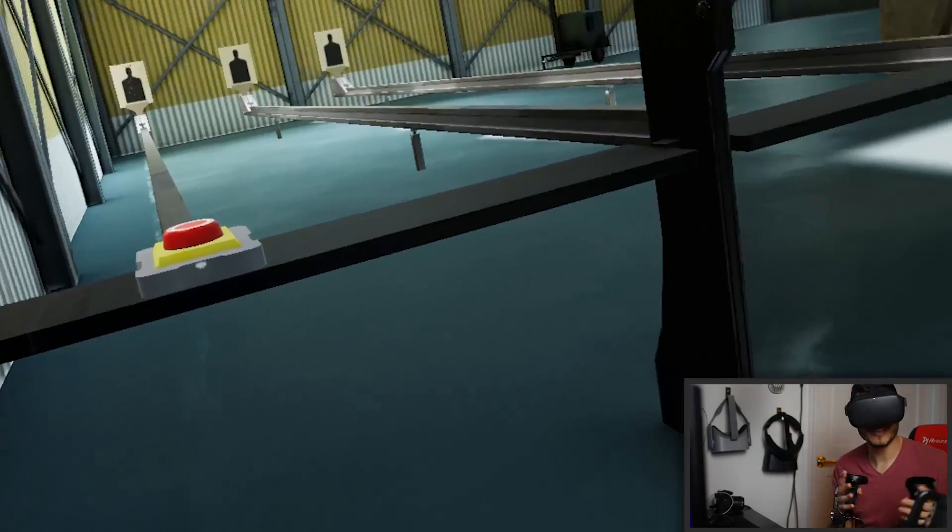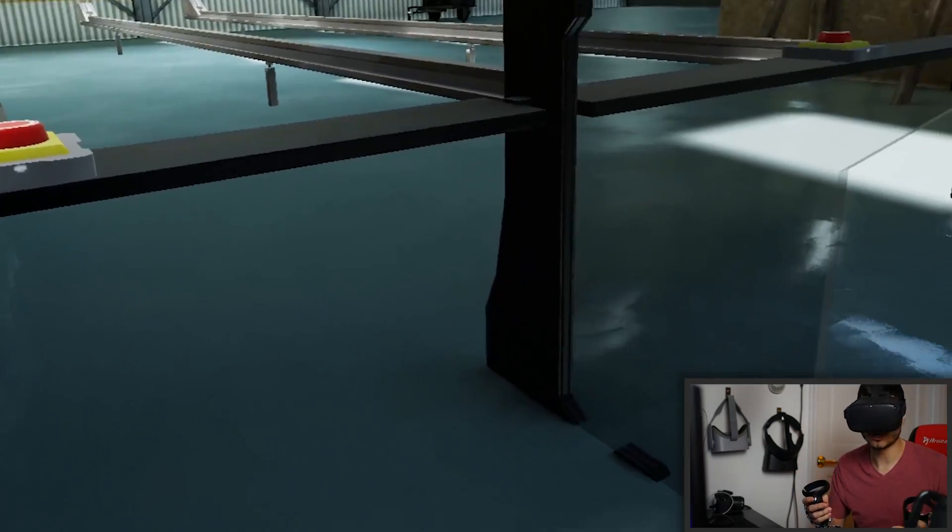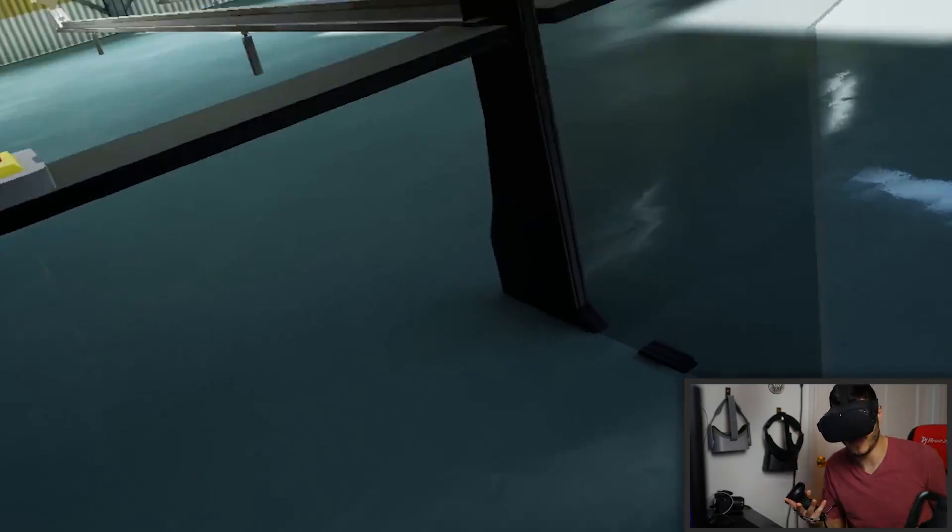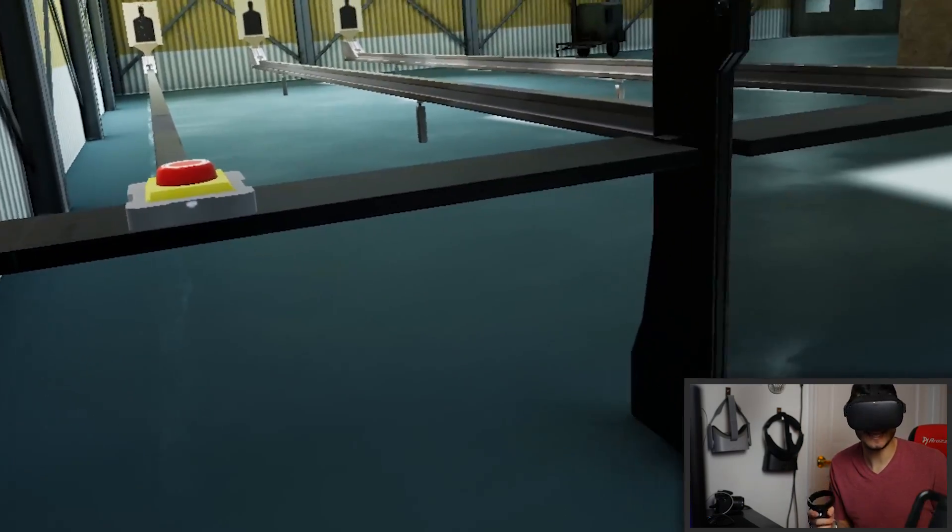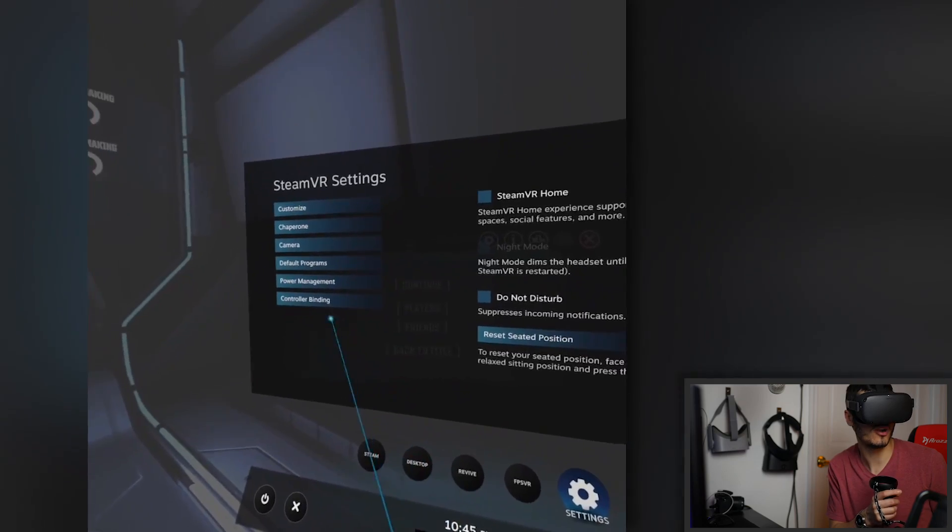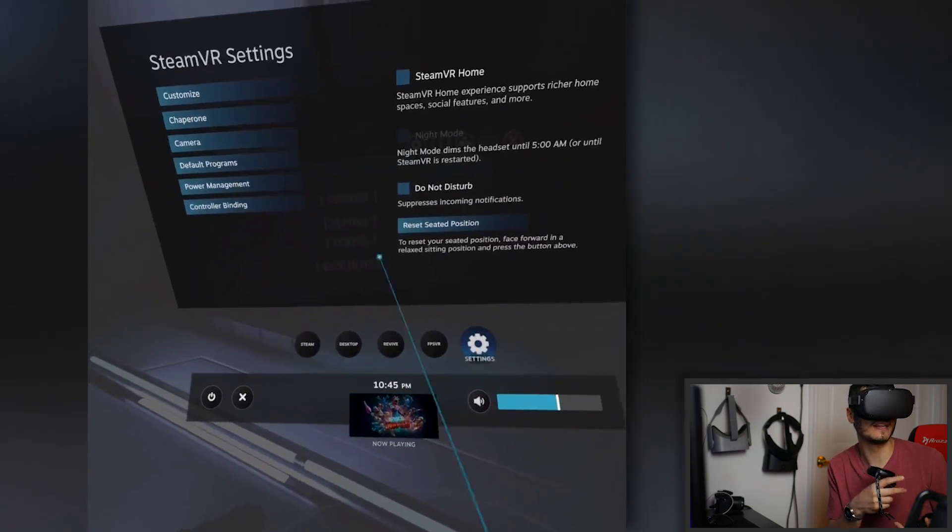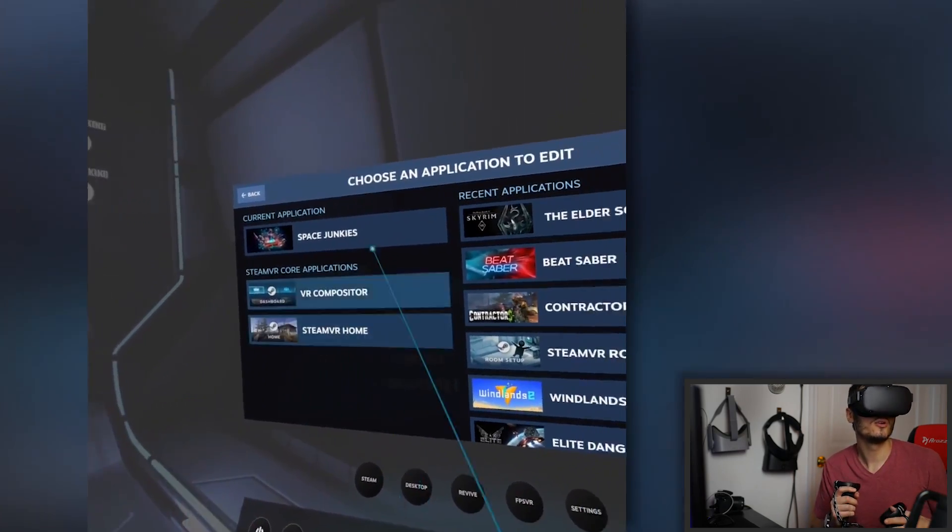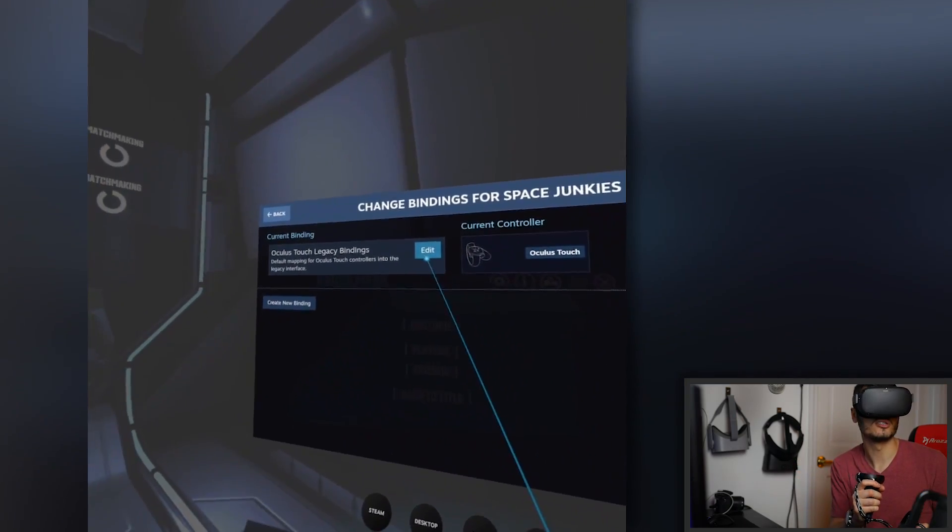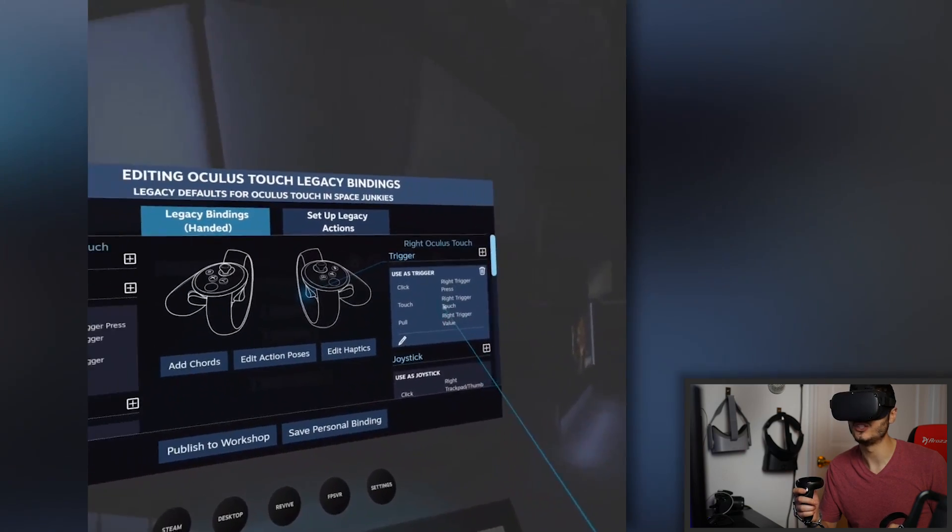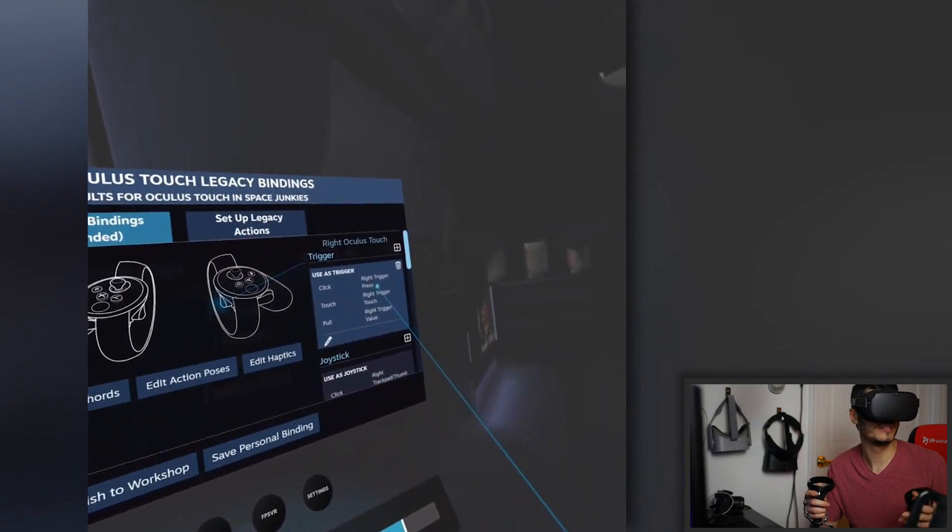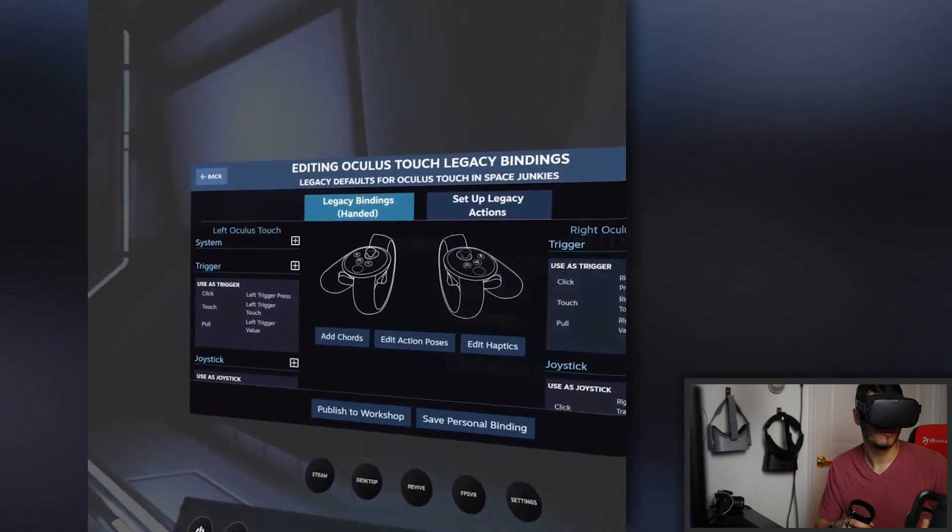Now, another thing that might happen is that some games are not going to recognize the controllers because it's still a beta, of course, actually an alpha. And in that case, what you have to do is to go on settings and you go on controller bindings and you select your game. And then from here, you can just change everything for your touch controller. So you go on edit and you can change every single button that you want as you want and fix it for every game.